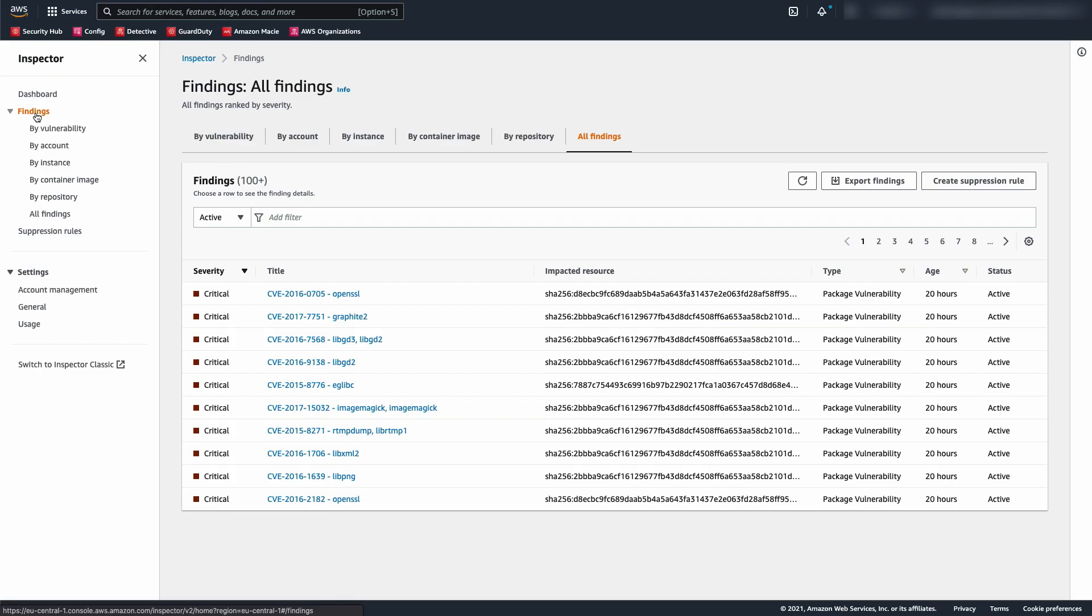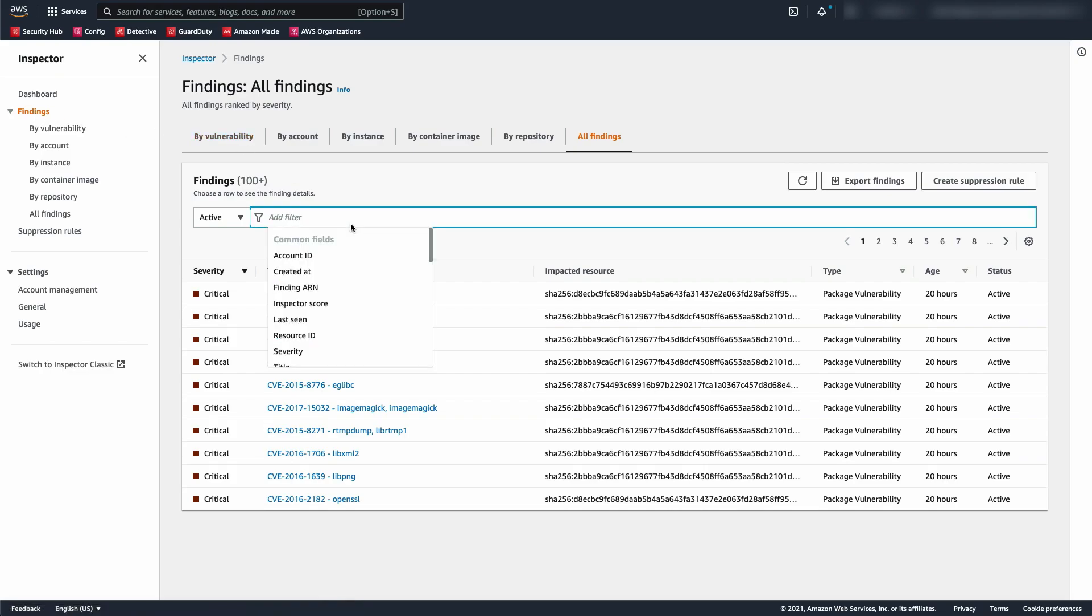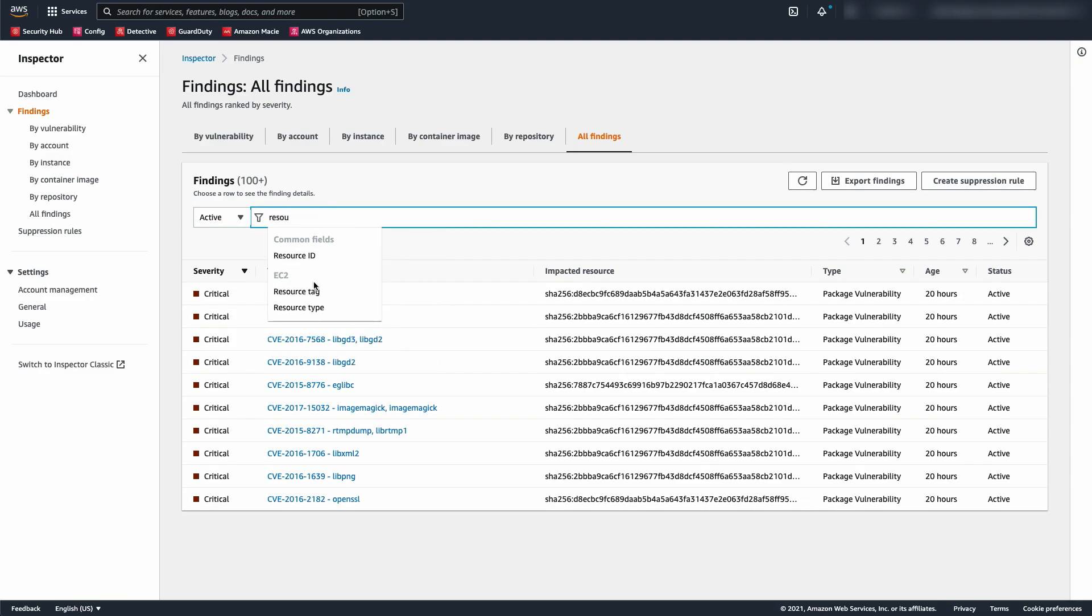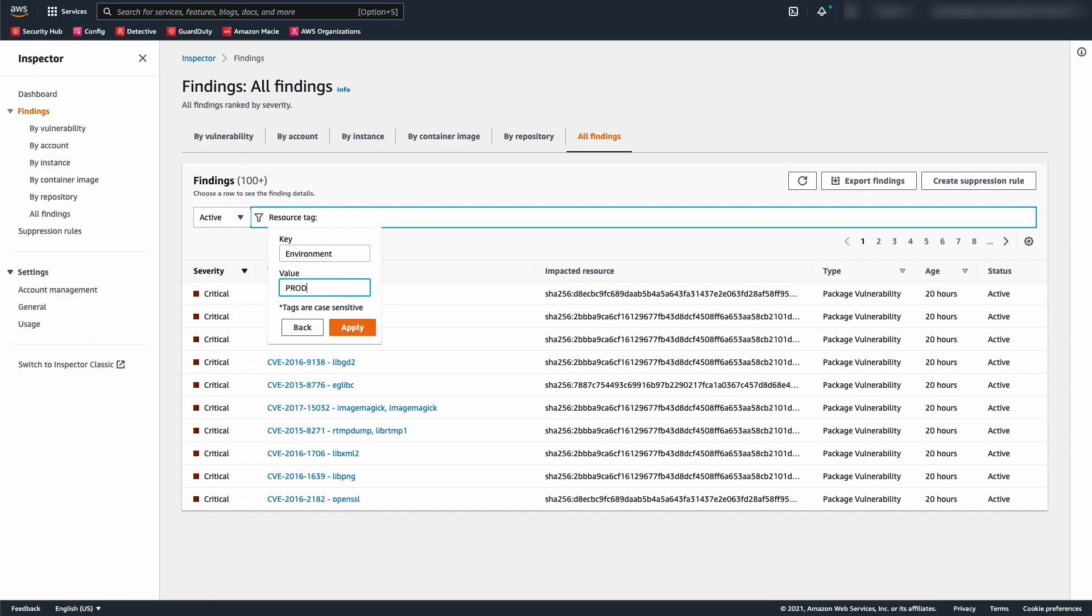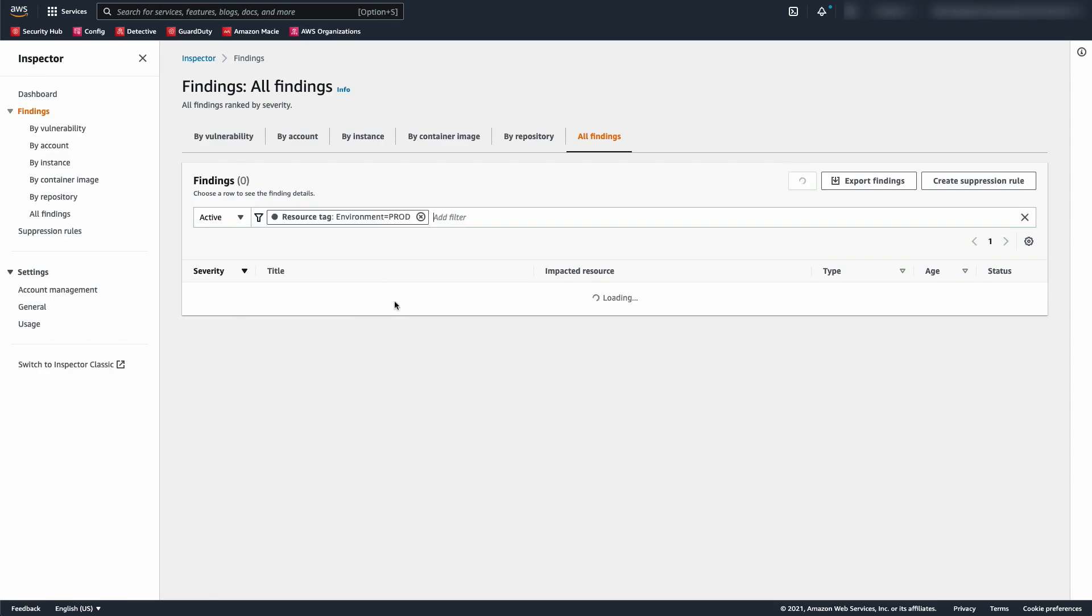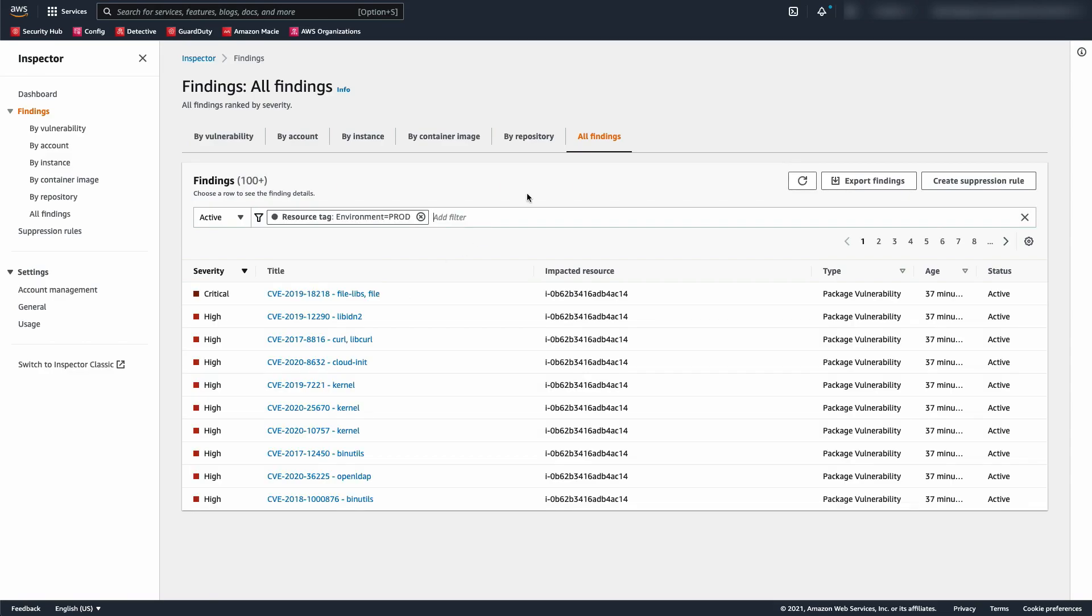For example, if you wanted to, you could filter on a resource tag. Alternatively, you could also filter on a resource ID.